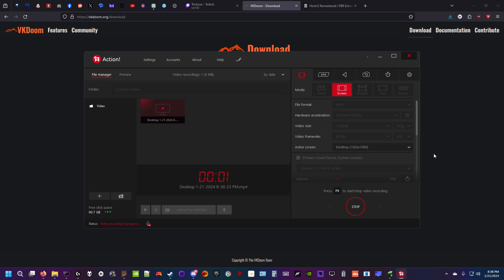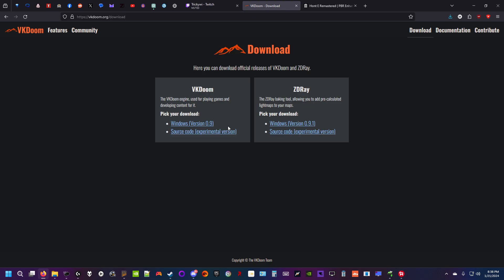Alright guys, today I'm going to be showcasing the new VK Doom ray tracing shadows.